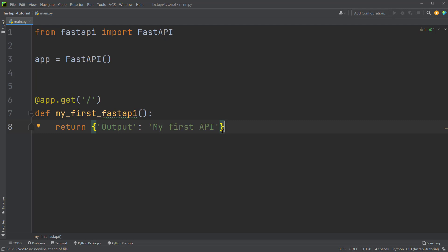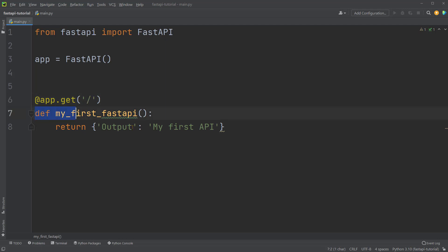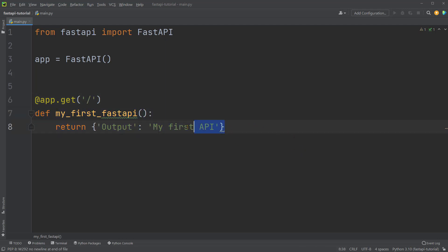So again, this whole thing is saying whenever there is a get request sent to this URL, this function below will be called and it will return a dictionary shown here. That's it. This is all we have for our first very basic FastAPI. Let's save it and run it.